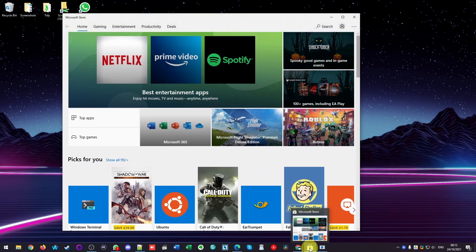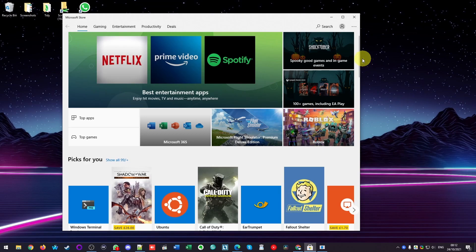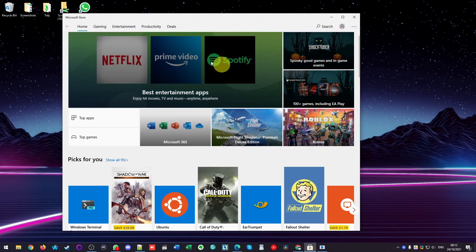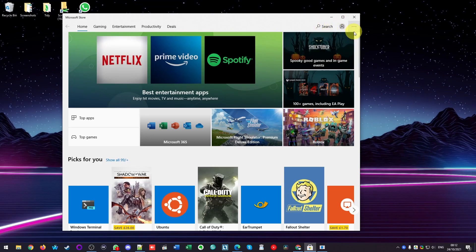So the Microsoft Store is the default app store that is on Windows 10 and Windows 11. And this store is supposed to have a refund option, but it can be pretty hard to find.